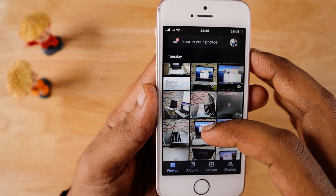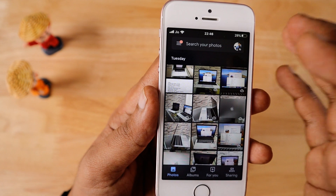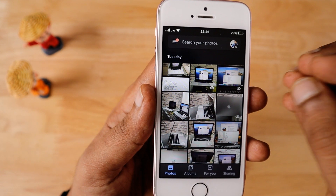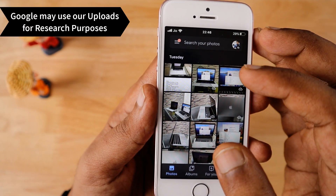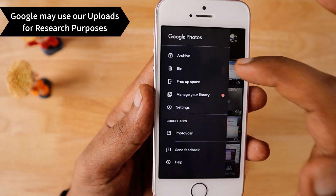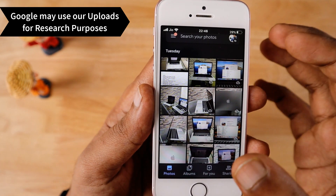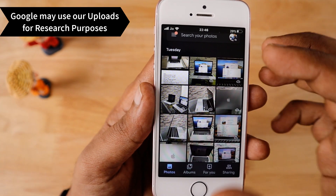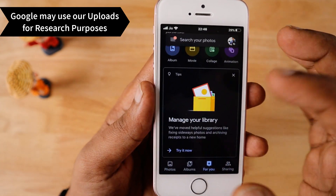Google Photos is completely free, but people are afraid to use it for several reasons, and one of the main reasons is privacy — because whatever photos you upload are used for research purposes by Google's artificial intelligence for data gathering.